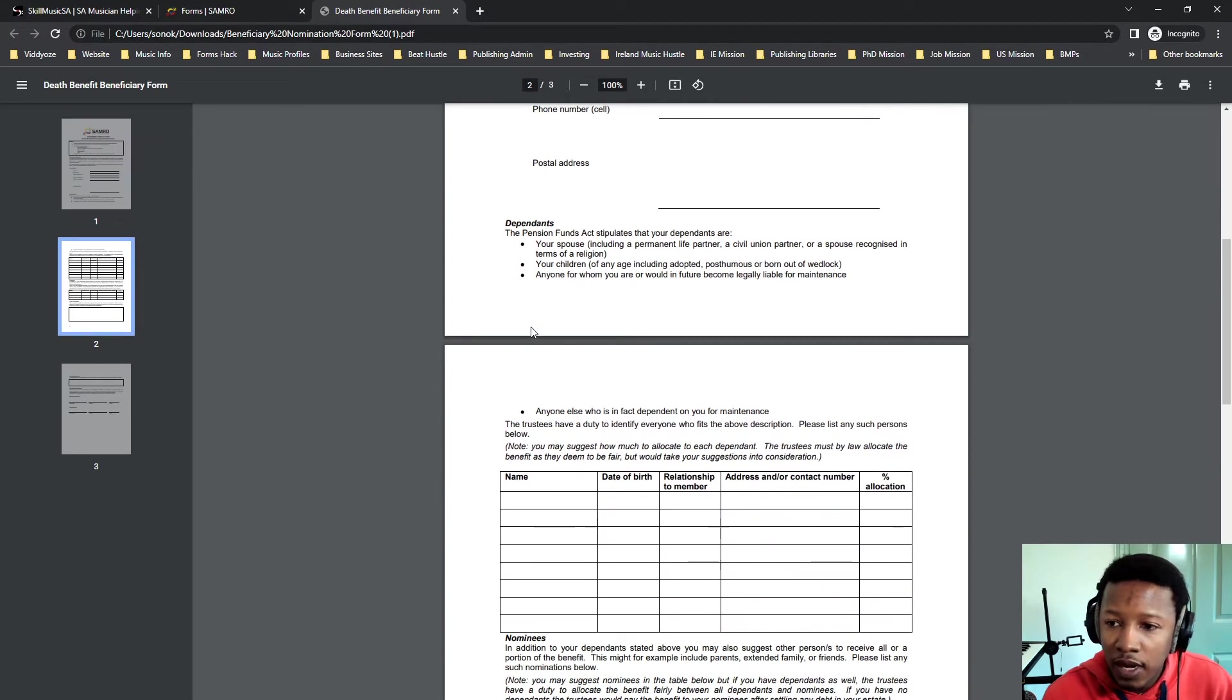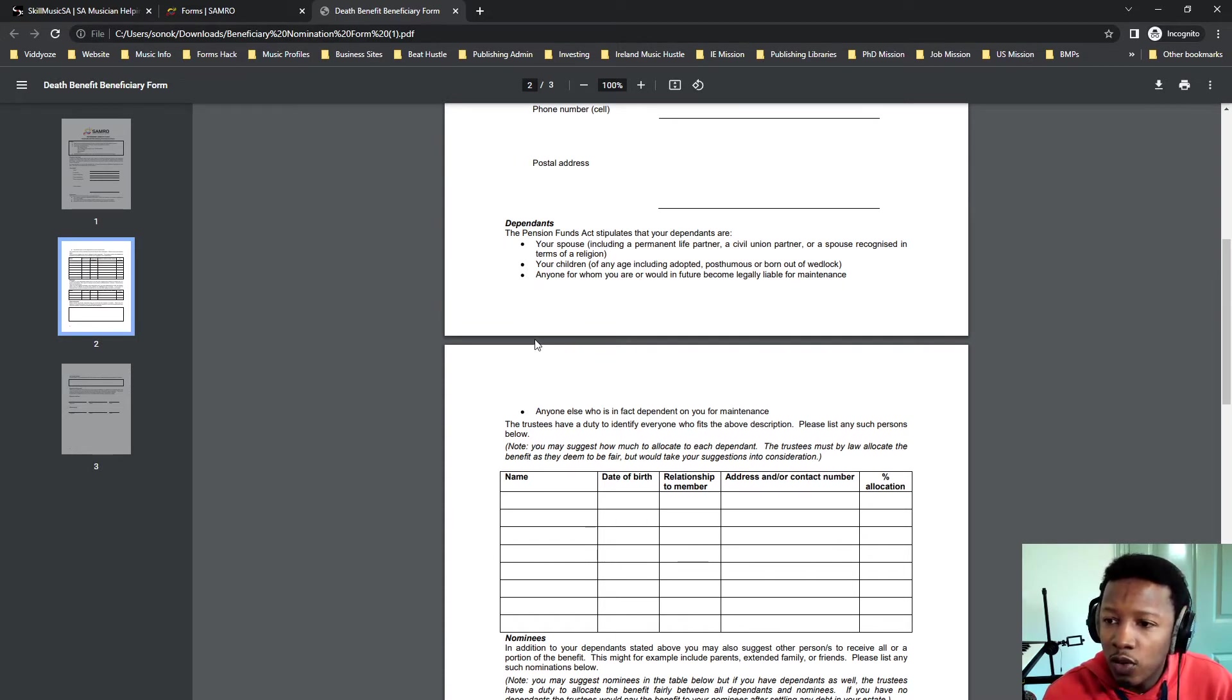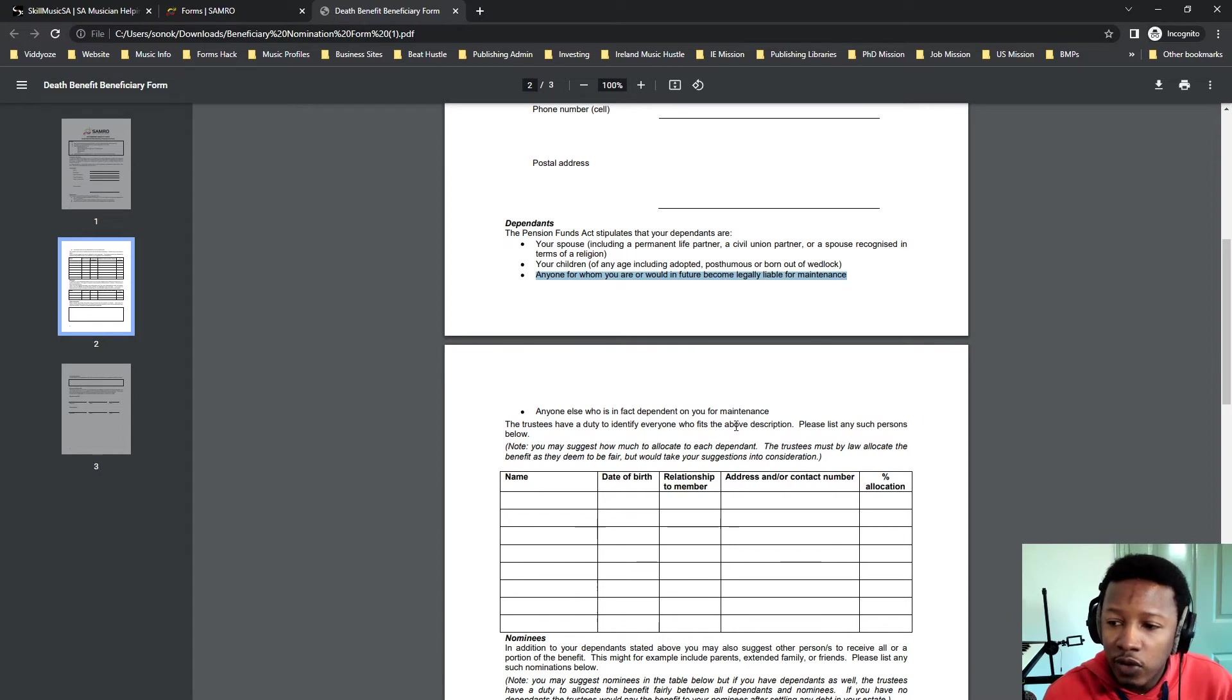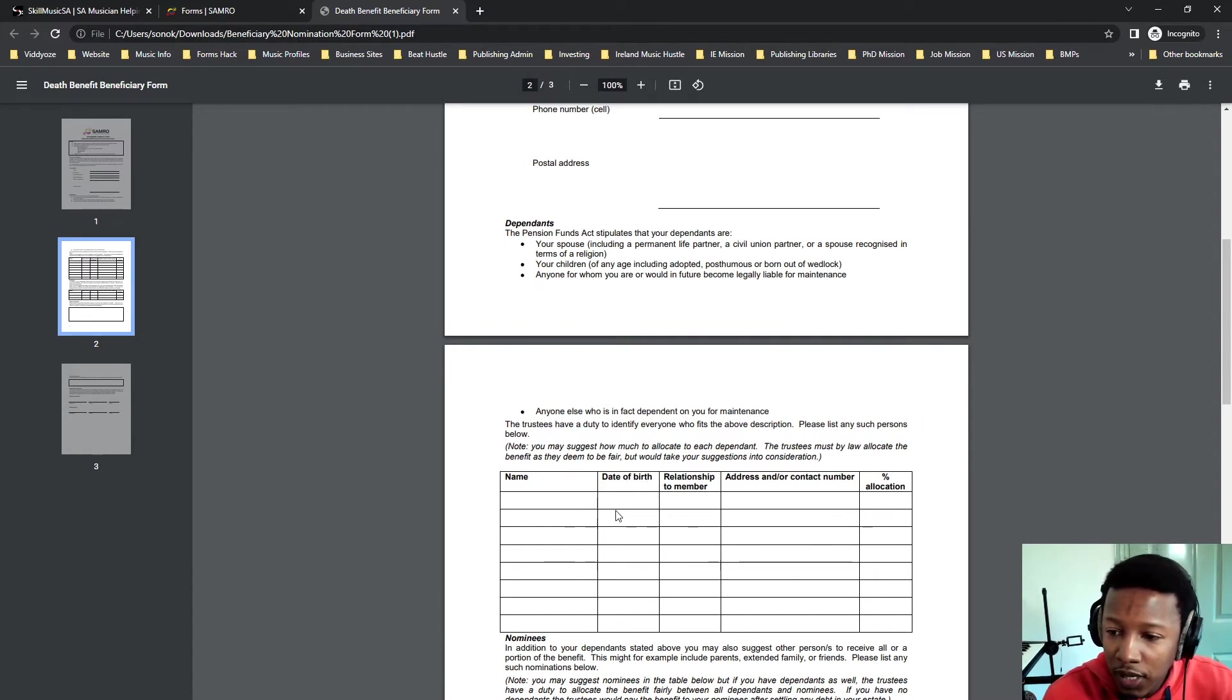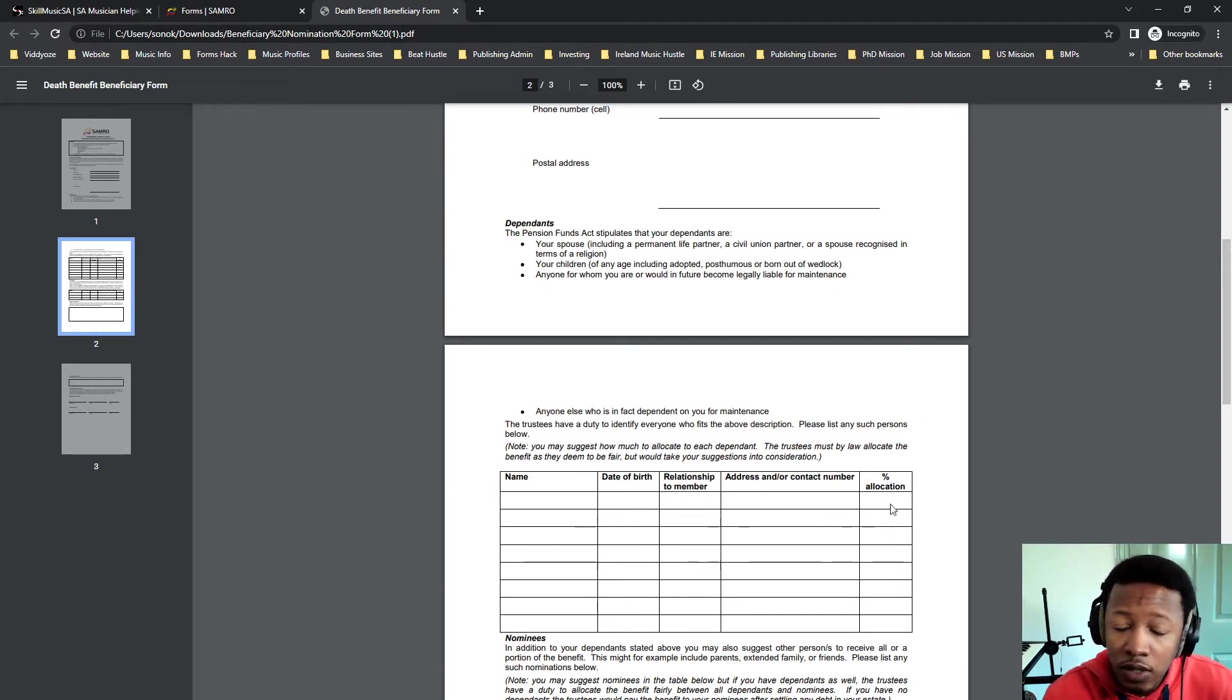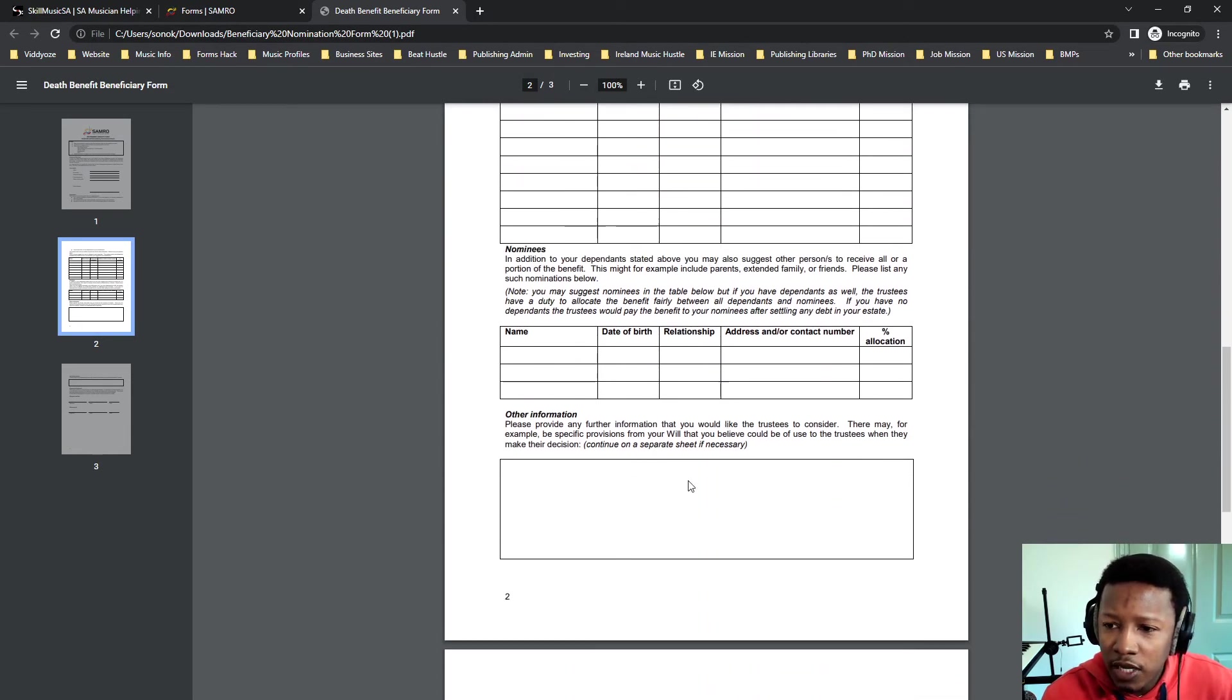Dependents are people that are dependent on you—i.e., they give you examples: your spouse, your children, and anyone on whom you have future liability for maintenance. If you have children out of wedlock or if for some reason you have maintenance, anyone else who is dependent on your financial well-being. You simply put their name in there, their date, their relationship to you, their address, and how much of the portion you want in percentages. Simple form actually.